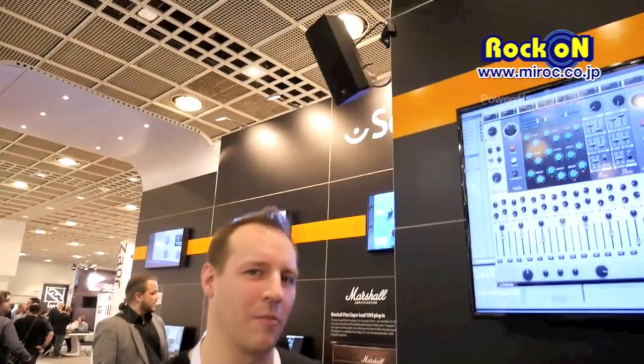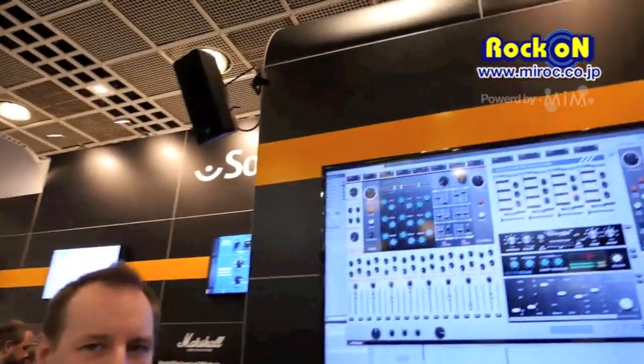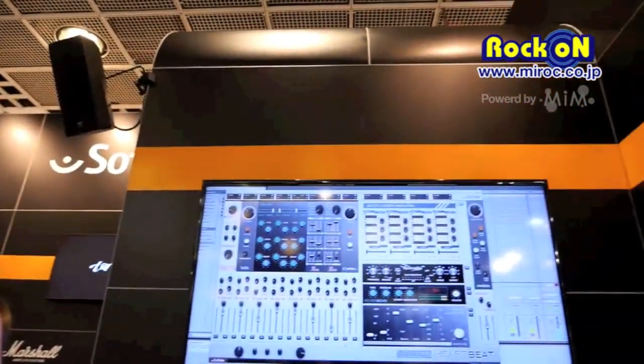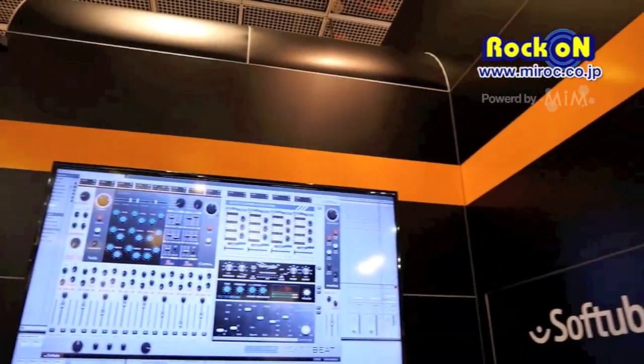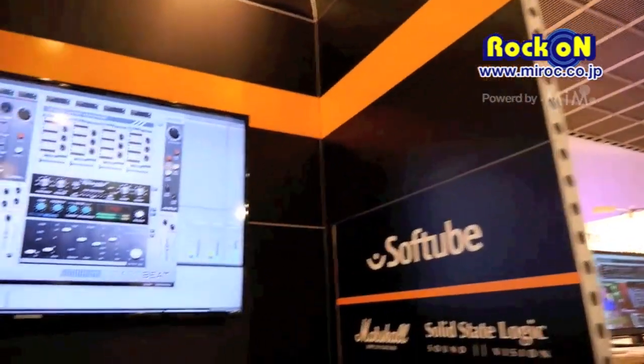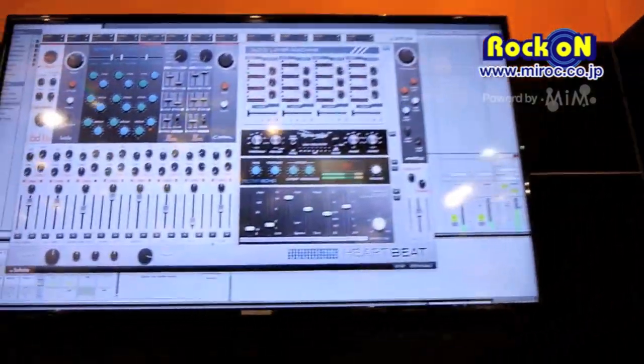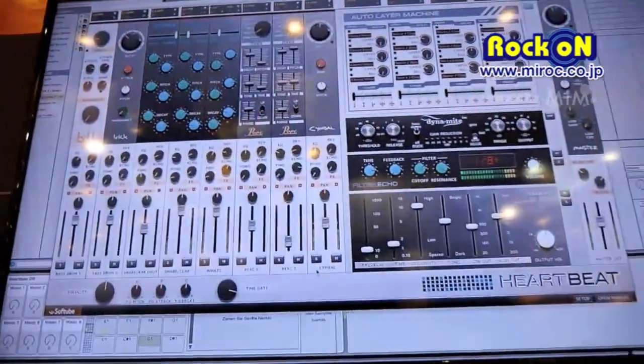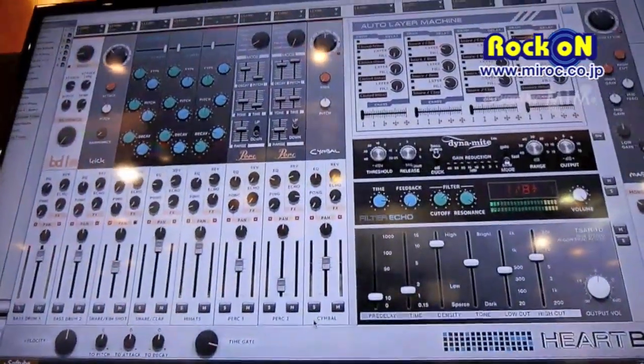Hi, this is Kroffe from Softube in Linköping, Sweden. I'm here at Frankfurt Musik Messe 2015 with our new software drum synthesizer, The Heartbeat.